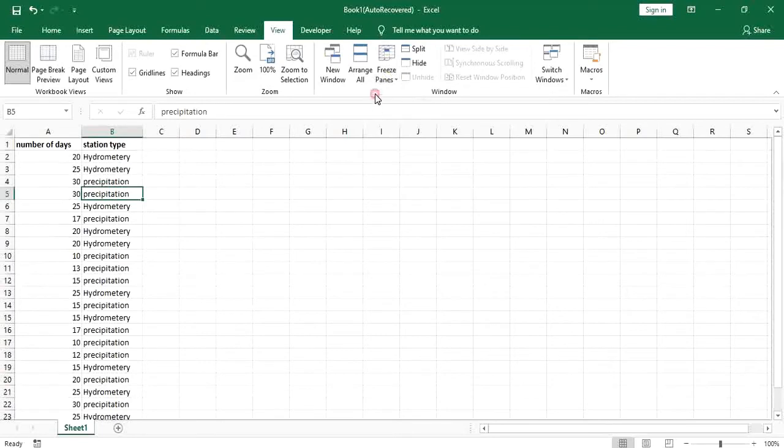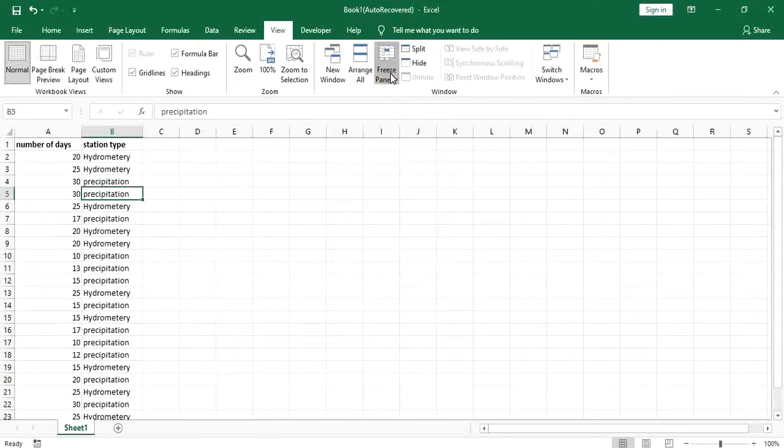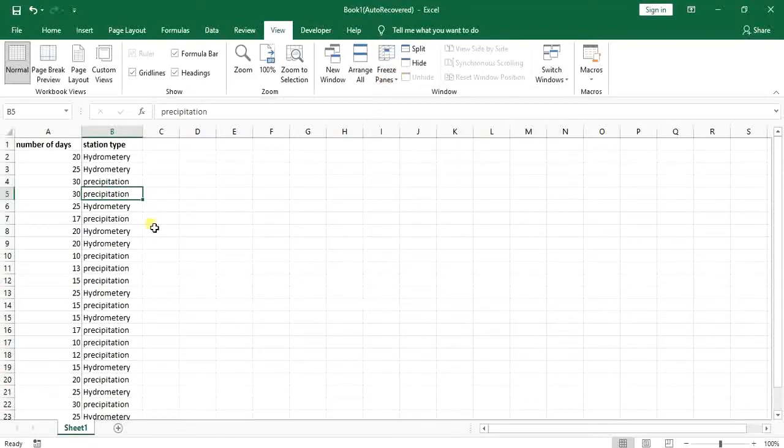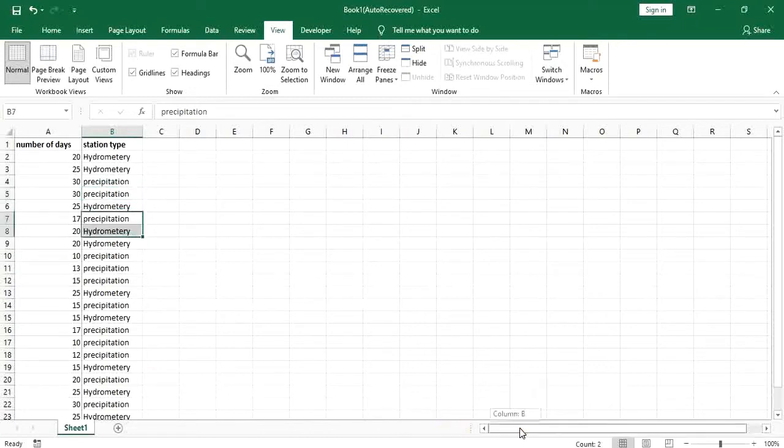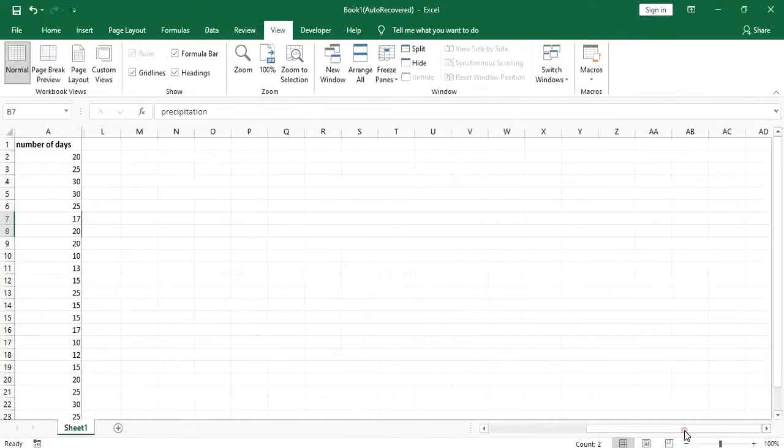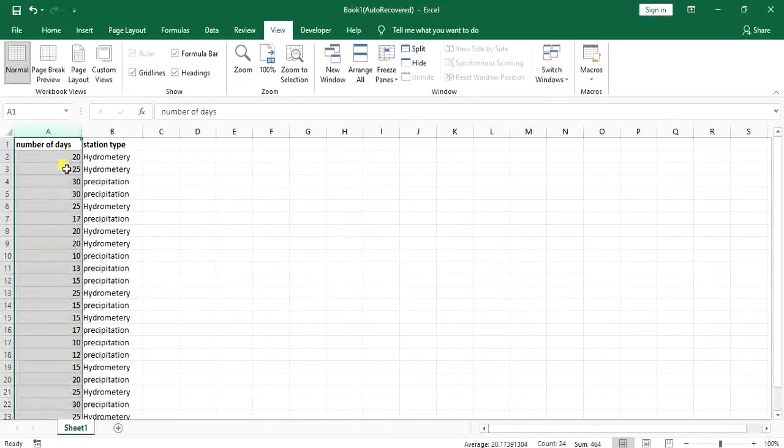Now another option that you can see here is freeze first column. This is used when you want to scroll to the right side of your worksheet and you want to keep the first column with you.